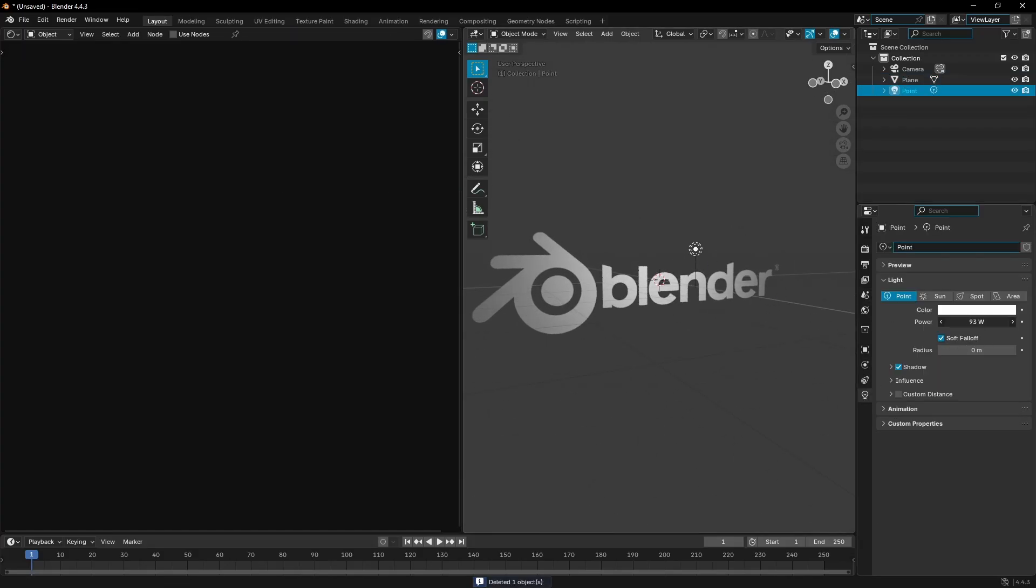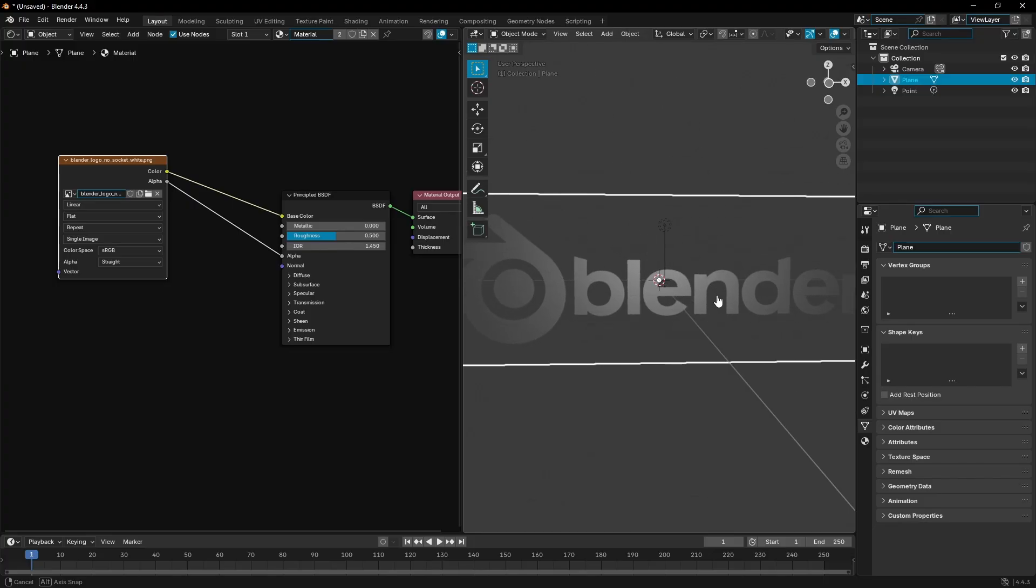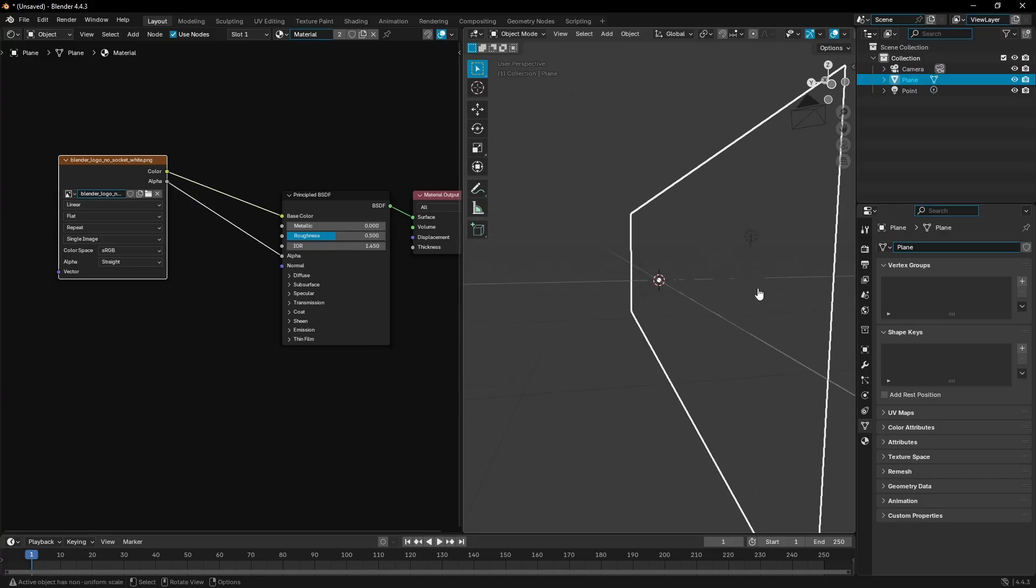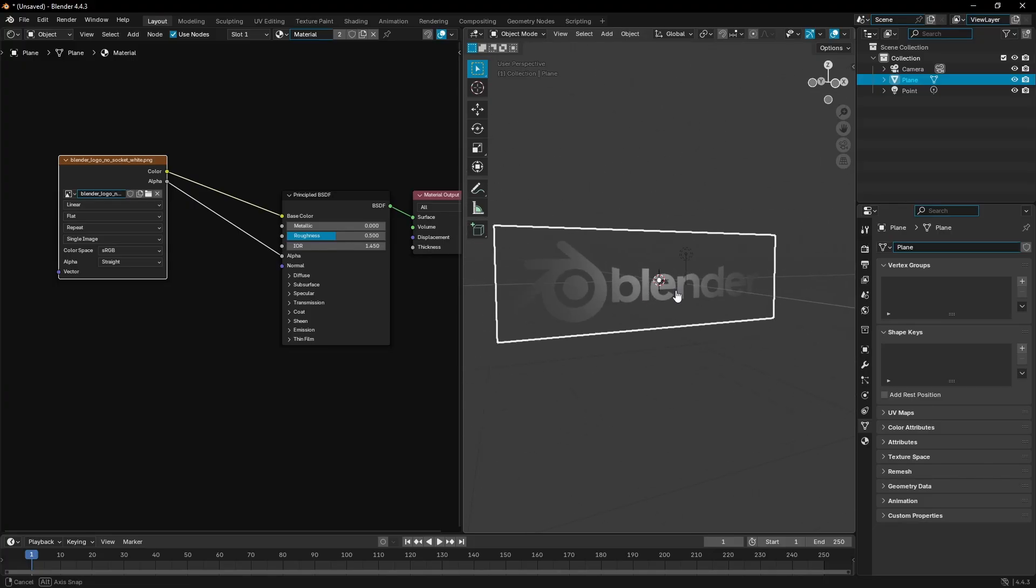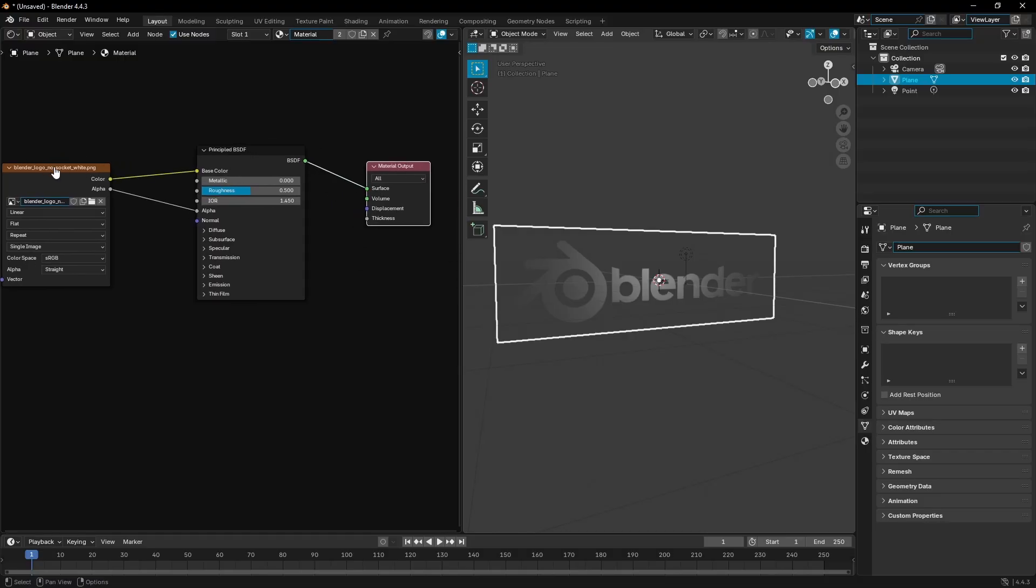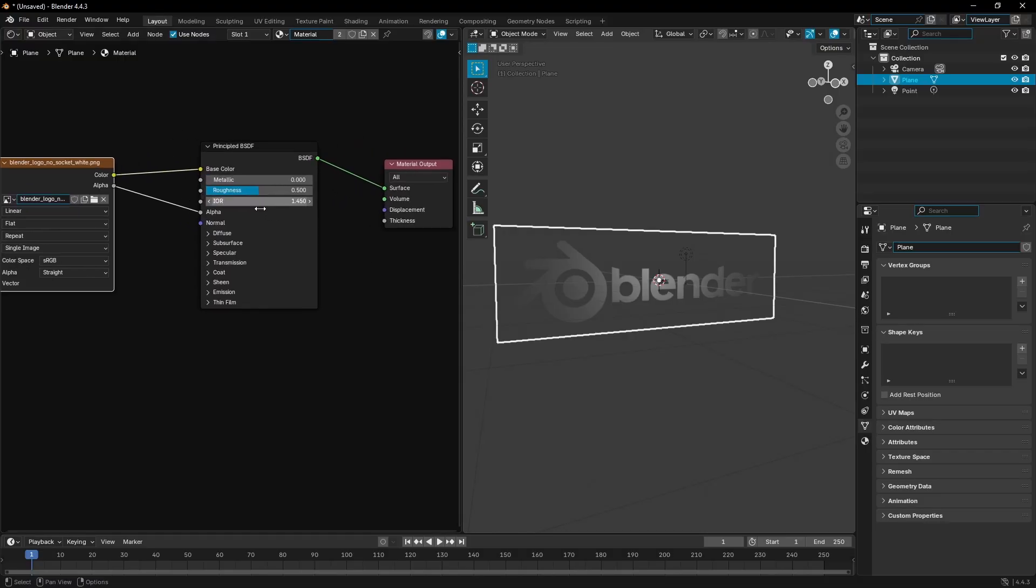But now the problem is that there's no emission happening. So if there's no lamp, as you can see, there's just nothing going on here - it's kind of bland. To make this thing glow and emit light, we need to do one simple thing.